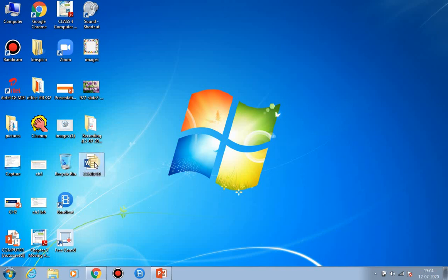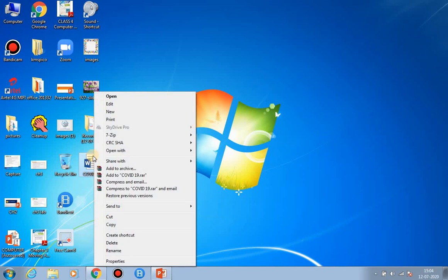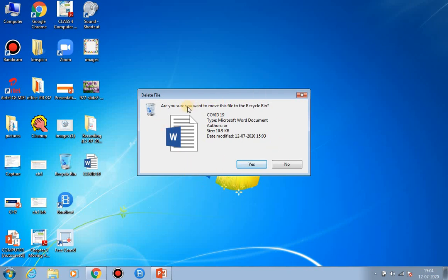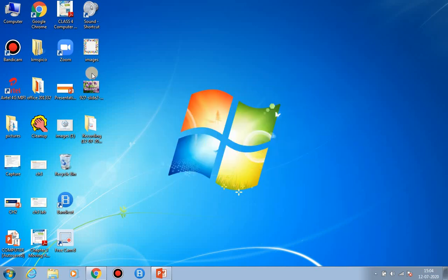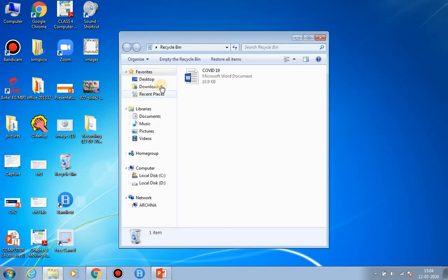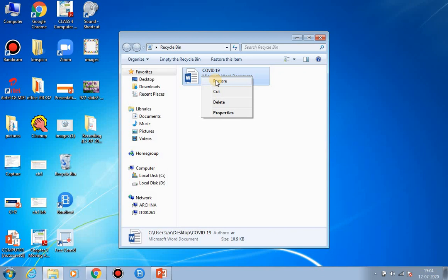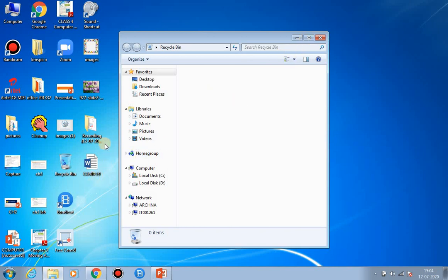Now I am showing you how to delete the file. Right-click on it, go to the Delete option, left-click once, and it will ask: are you sure you want to move this file to the Recycle Bin? If you want to move it click Yes; if not, click No. Here we choose Yes. Let's check it in the Recycle Bin — double-click on it and you can see the file 'covid19' is already here. Now we want to bring it back. Right-click on it and the first option is Restore — left-click on it and our file is back on the desktop.